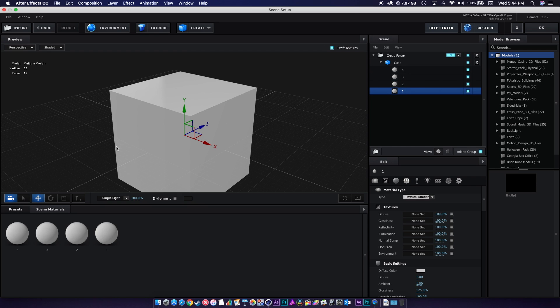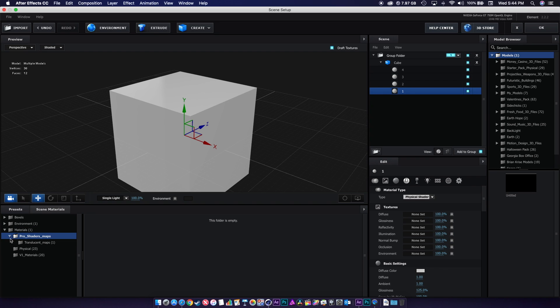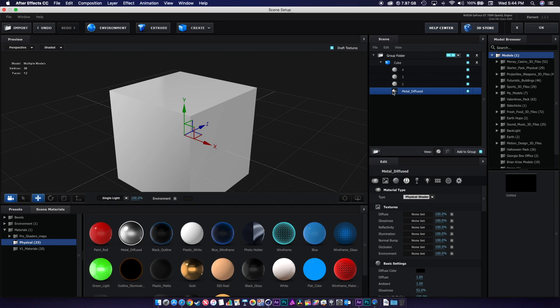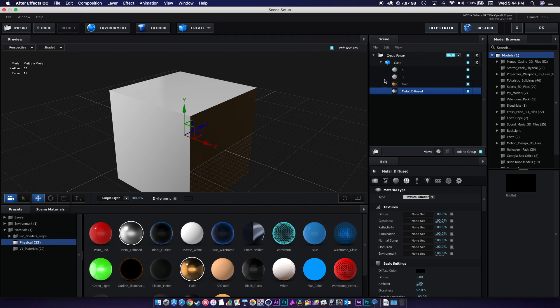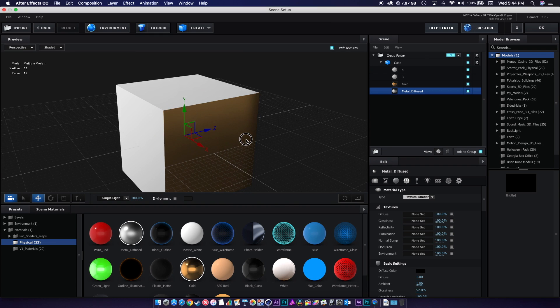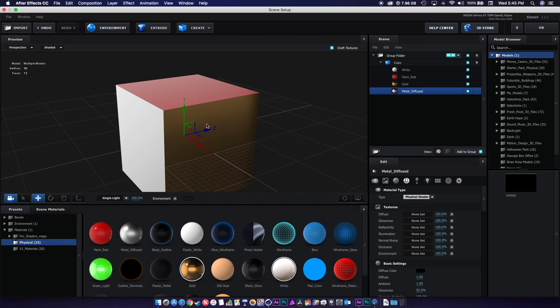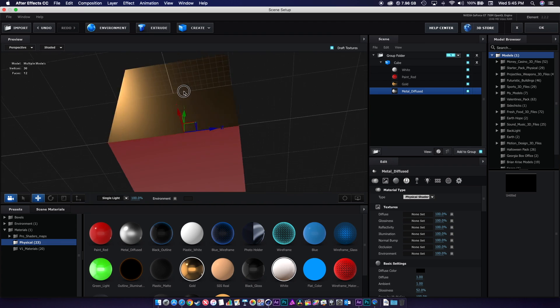I can also come down here under the materials and just start switching them out with some of the cool shaders that we have inside of Element. It's pretty much that simple.